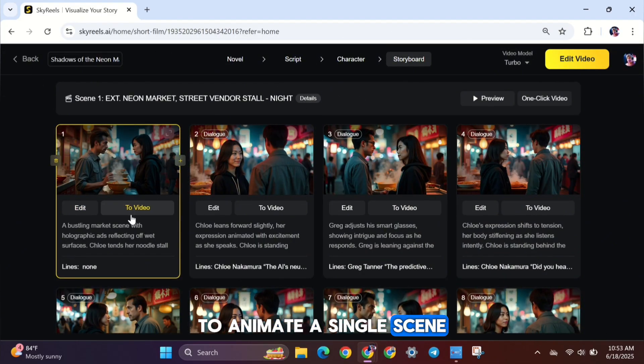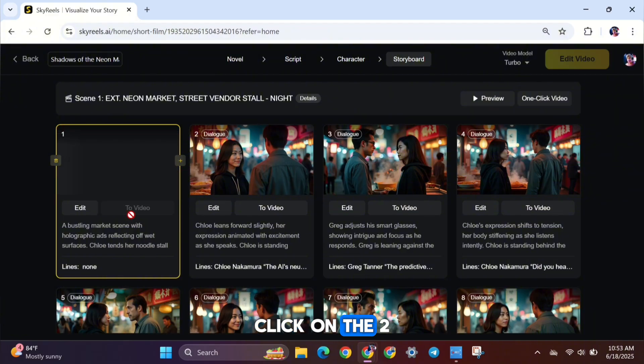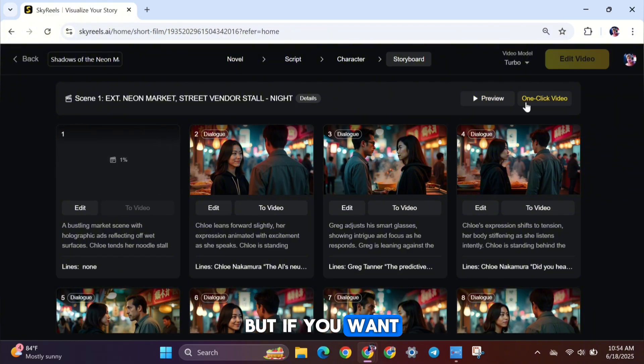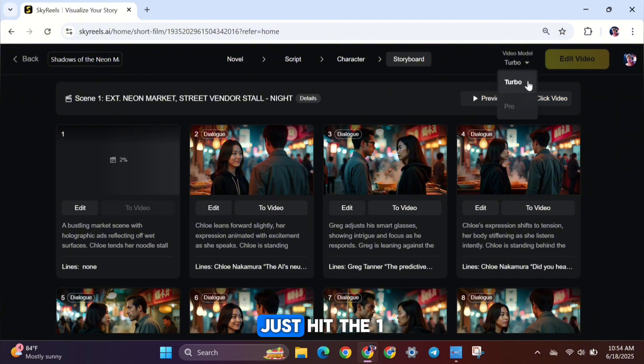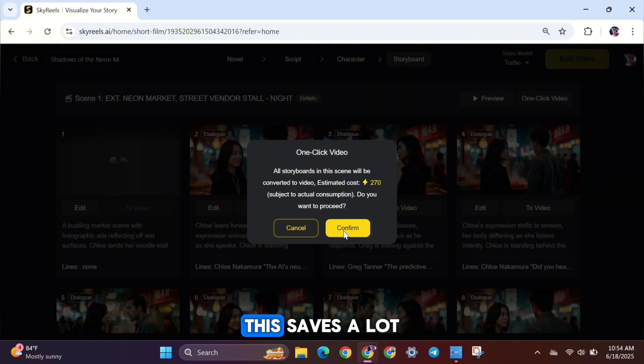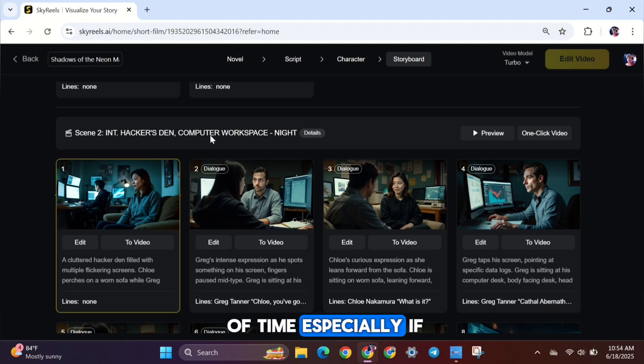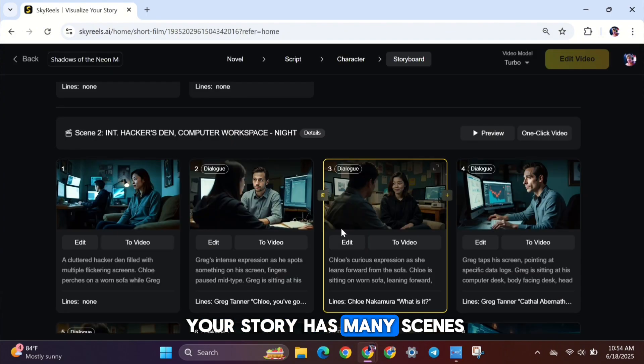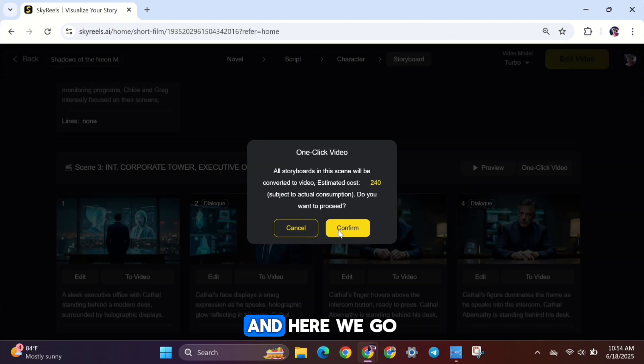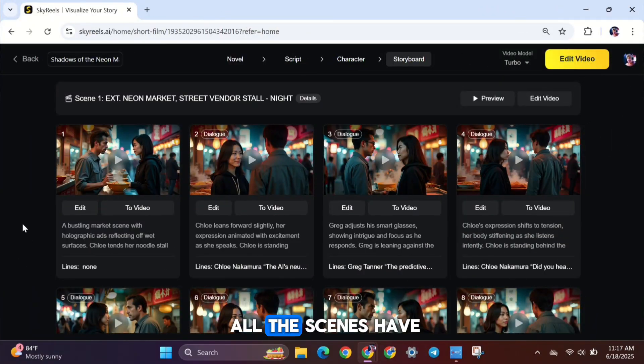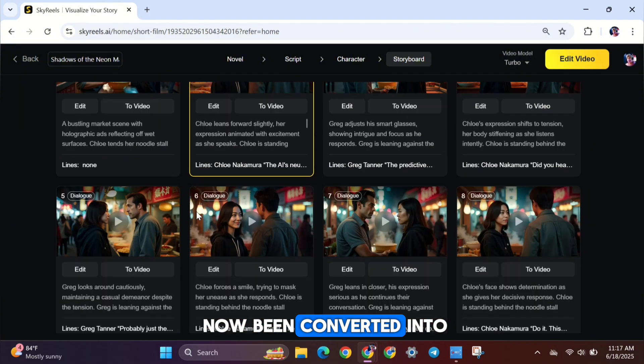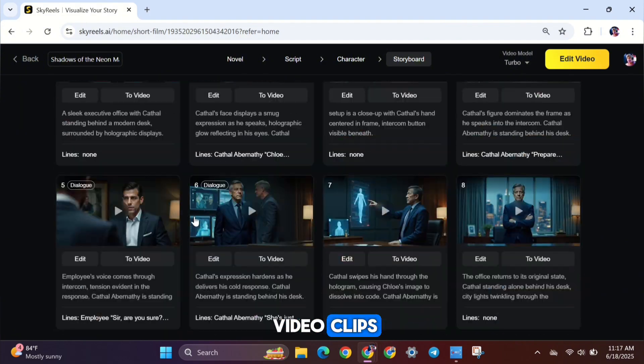Once you've reviewed and customized your storyboard, it's time to turn those images into videos. To animate a single scene, click on the To Video button below it. But if you want to animate all scenes at once, just hit the One Click Video button. This saves a lot of time, especially if your story has many scenes. And here we go. All the scenes have now been converted into video clips.